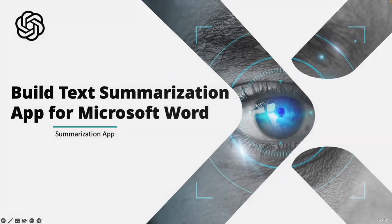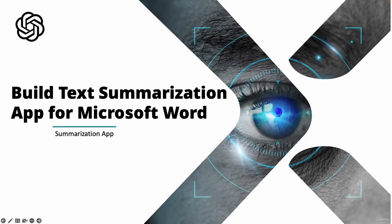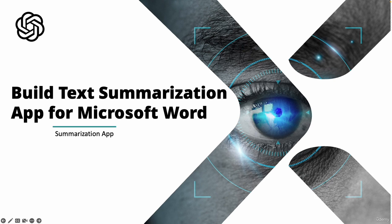Hi everyone and welcome back to the course. In this video I will show you how you can create a summarization application for Microsoft Word. So what is going to be the difference between the application that we'll create today and the applications that we created so far?